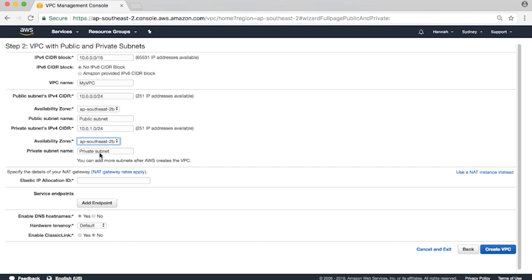The remaining settings in this section can be left as is for the purpose of the video. The public subnet will have the range of 10.0.0.0/24. The private subnet will have the range of 10.0.1.0/24.